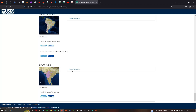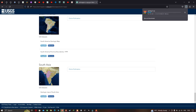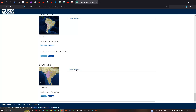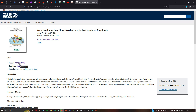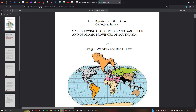A publication is also available for South Asia. To download the shapefile for South Asia, click the option labeled 'Shapefile' — the geology of South Asia will download as a zip file. To also get the report, click the PDF option to download the geology, oil and gas fields, and geologic province report for South Asia.